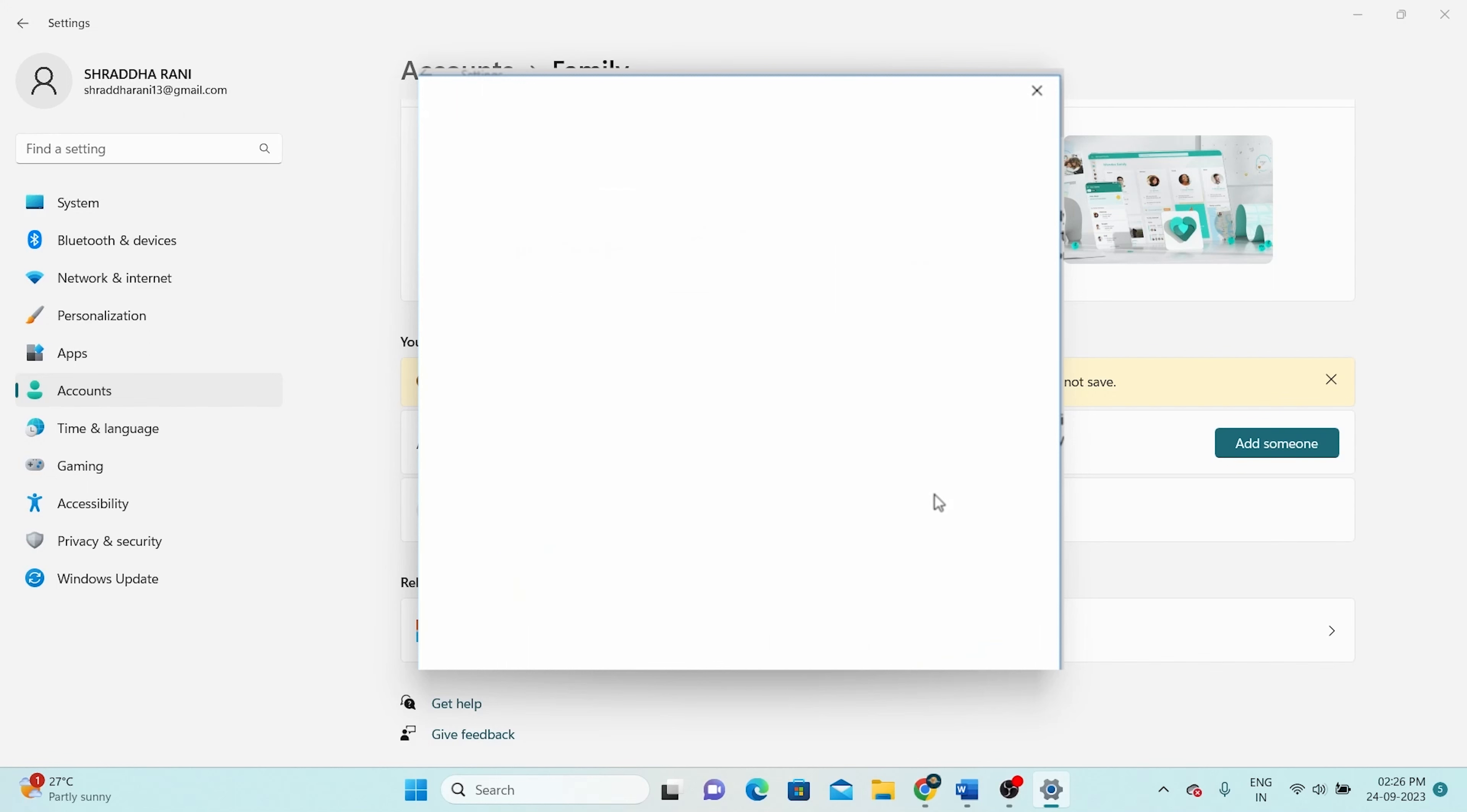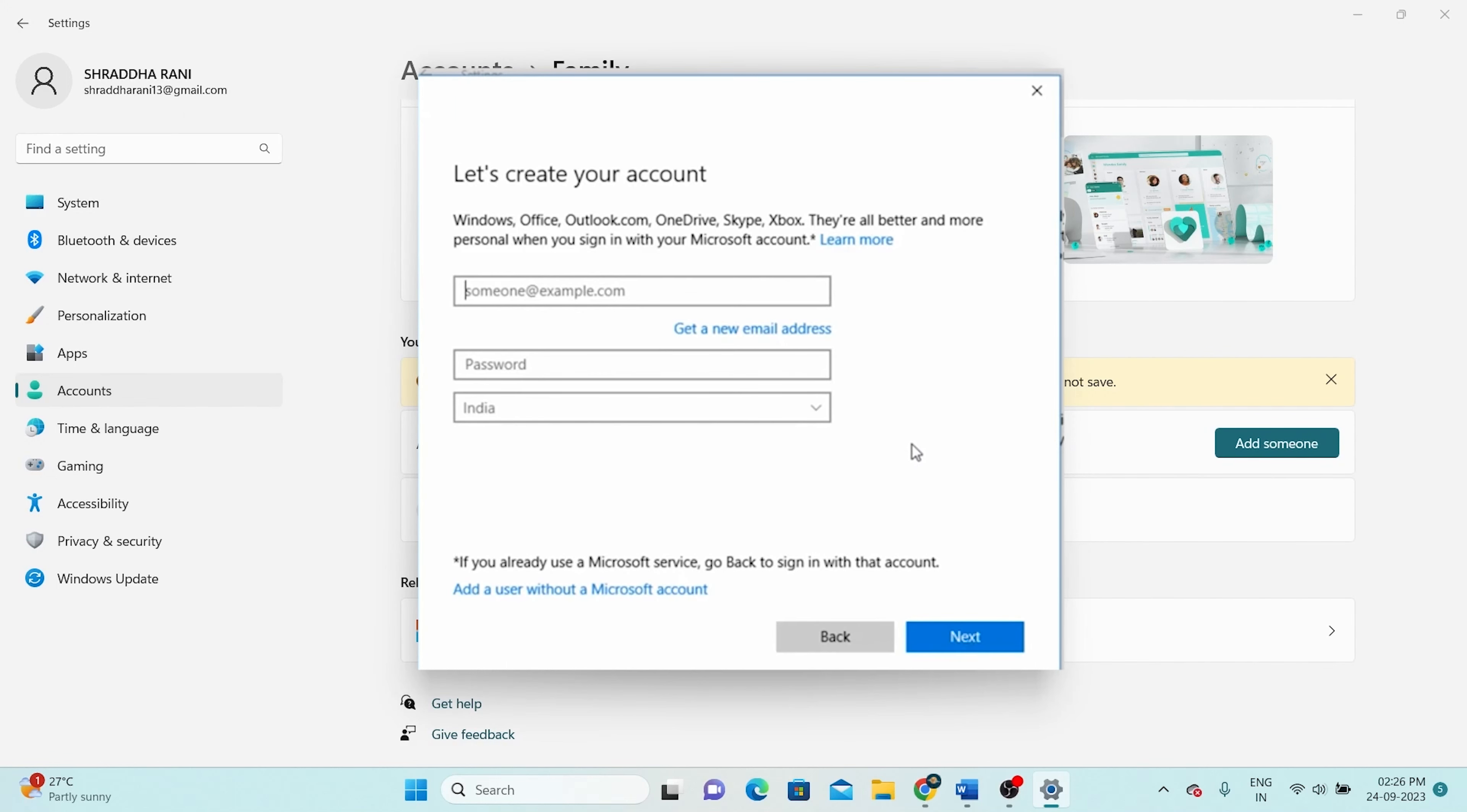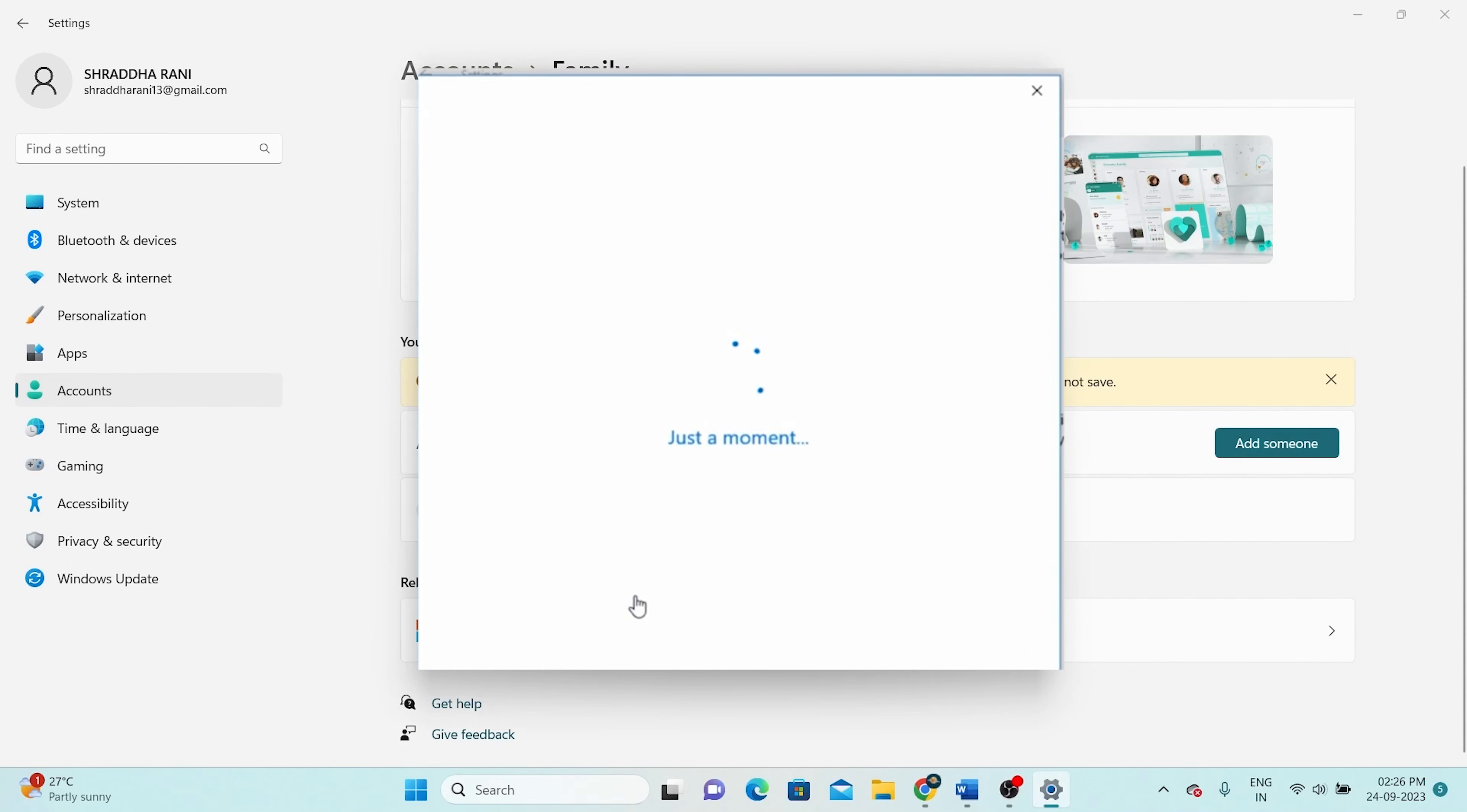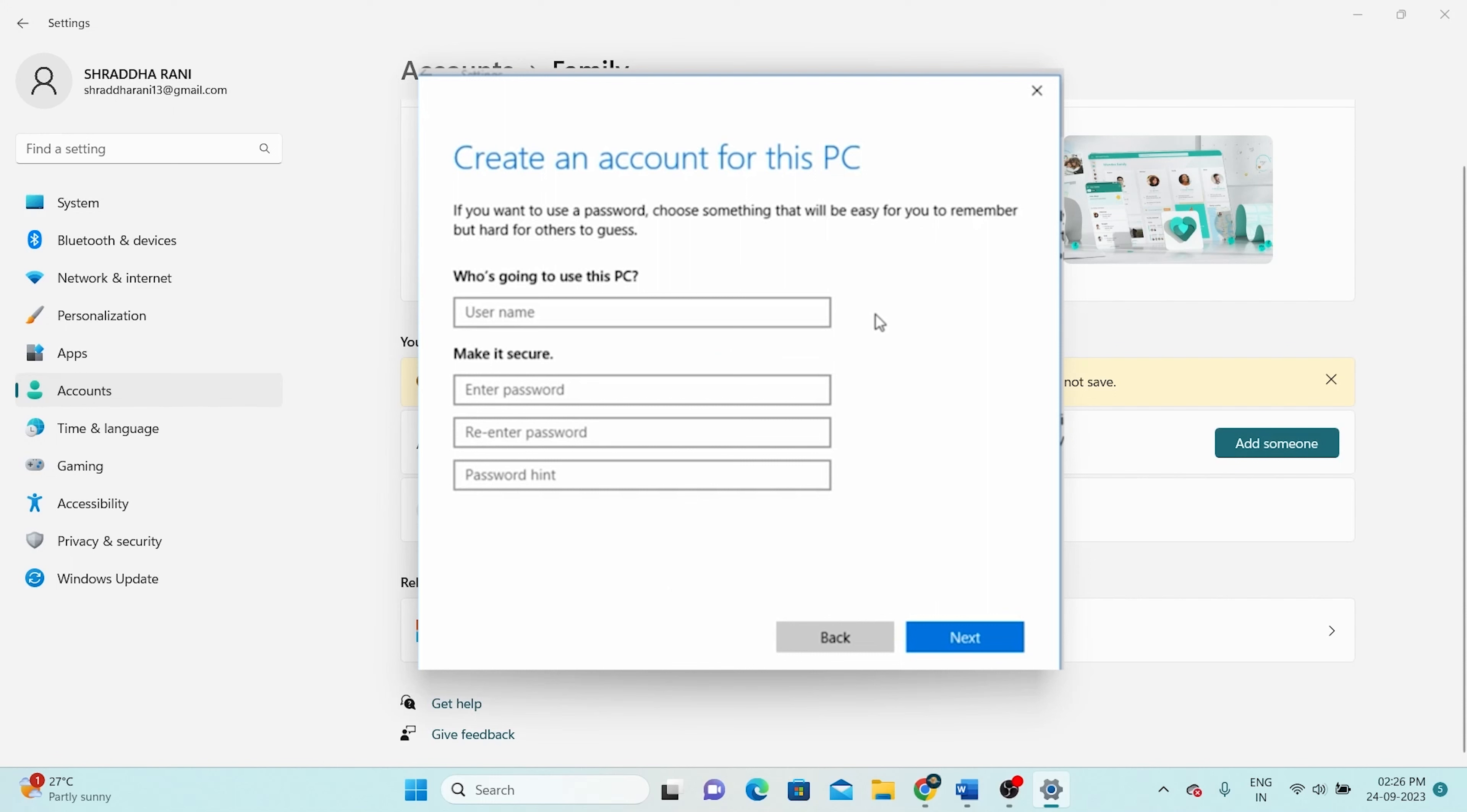Another pop-up window will appear and once again, it'll ask for your Microsoft account details. However, you can opt for the Add a user without a Microsoft account option, which is located at the bottom.